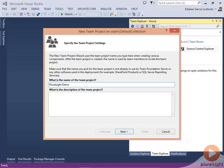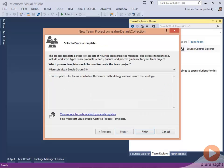I start with a team project name. Next thing I do is select which process template I want to use for my team project. In this case, I'm selecting the Microsoft Visual Studio Scrum 3.0 template.